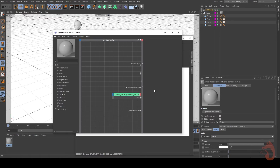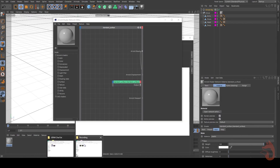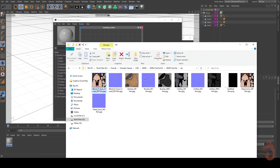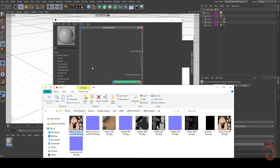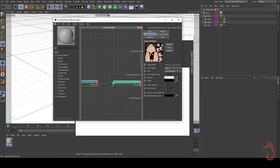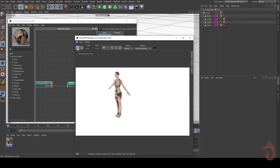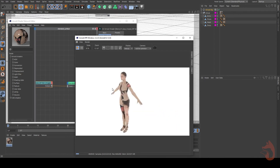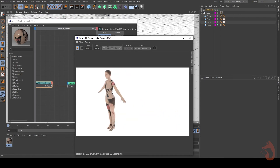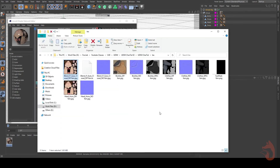Let's turn this into a UDIM material. I'll open the Arnold Shader Network and load a texture. I'll go to that folder, take the first texture, and load it, then connect it to Base Color. Checking the IPR window — it's working, but all objects (shirt, shoes, pants) are showing the skin texture, which is wrong. We need different textures for clothes, shoes, and skin, but we want to use one single material for all of them.